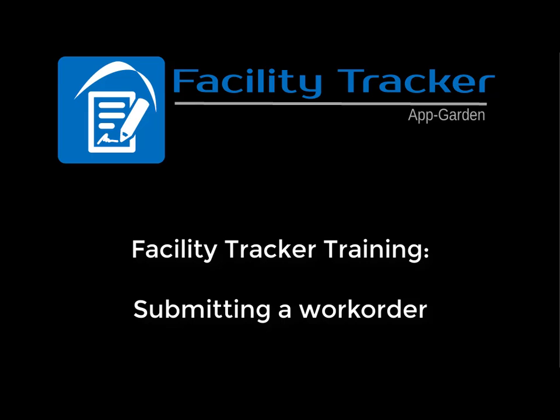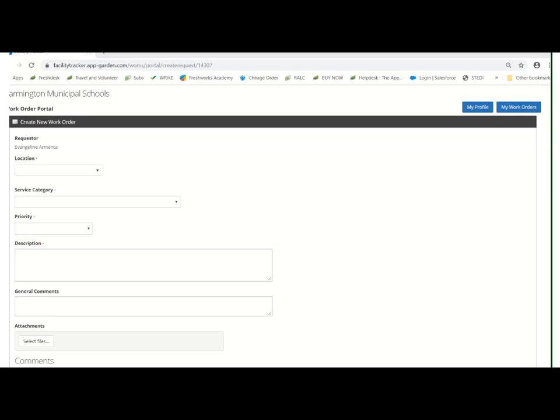Once you log in, the first thing you're going to see is the work order itself. To complete the work order, you're going to simply click on location.